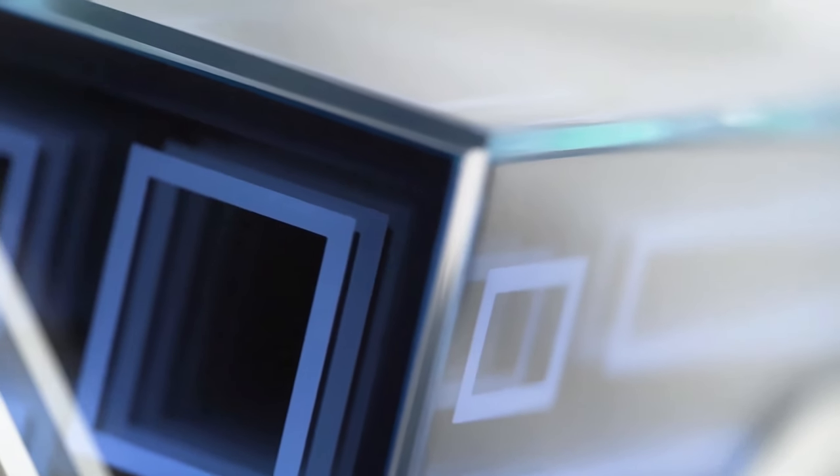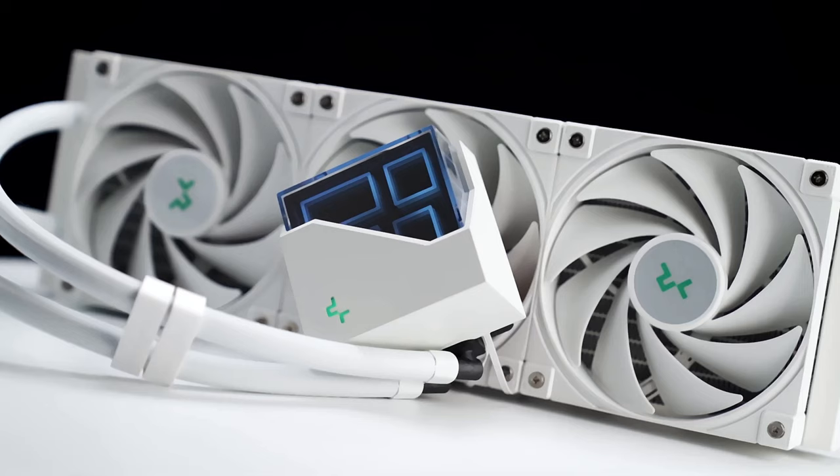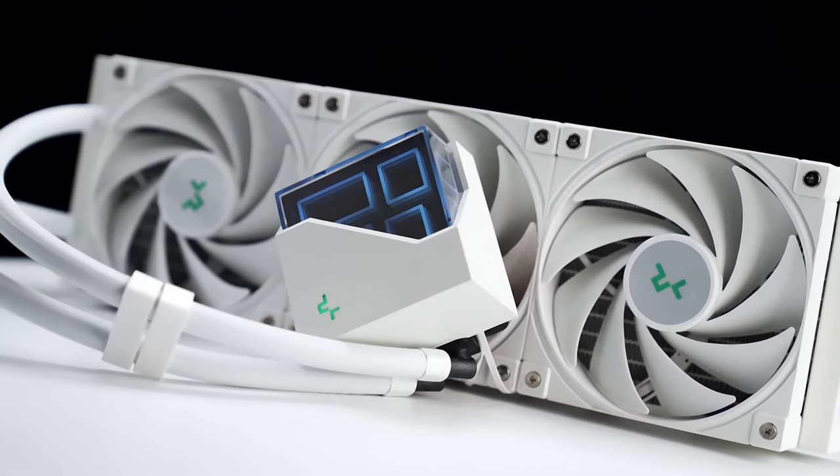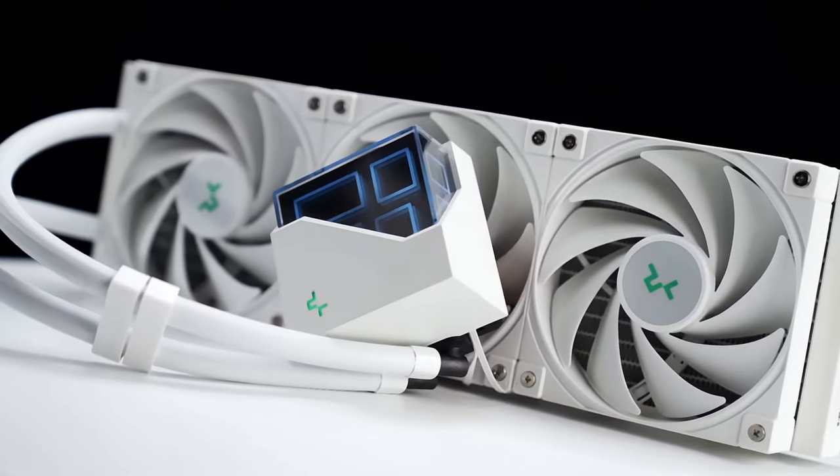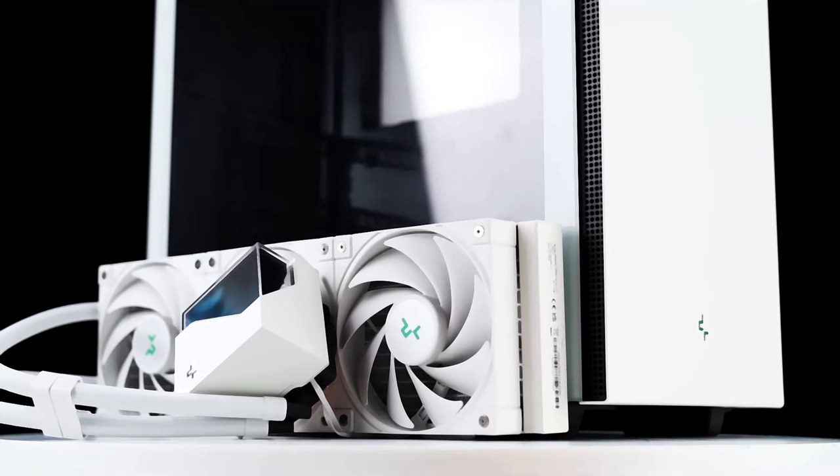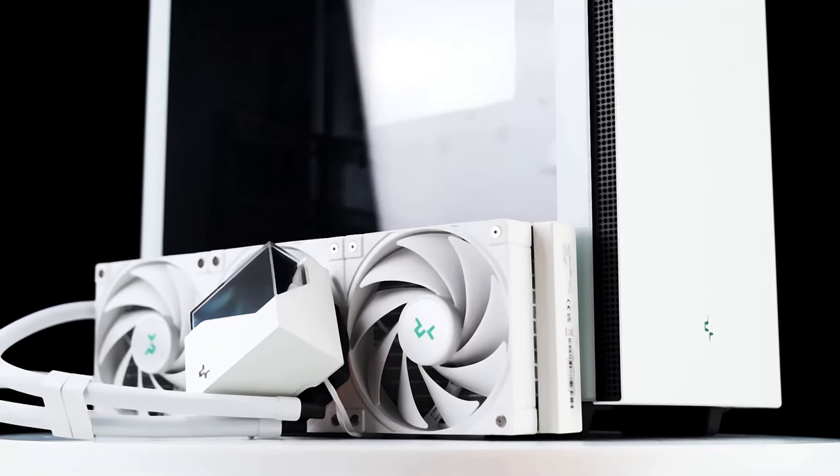Overall, the DeepCool LT720 cooler is an excellent option for gamers who demand high-performance cooling solutions with a visually stunning design.